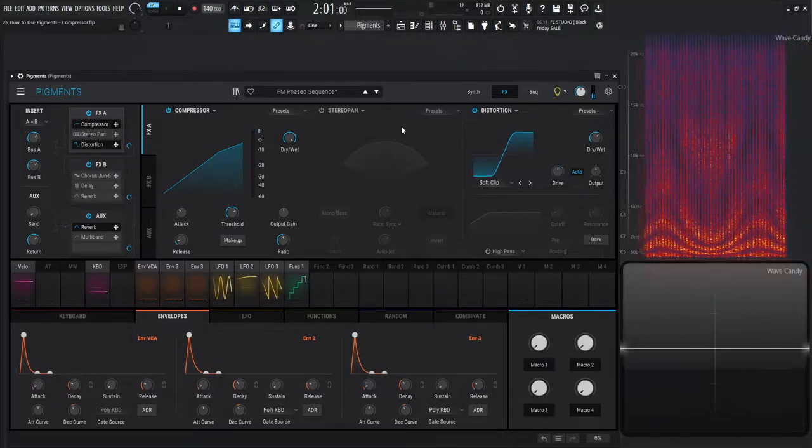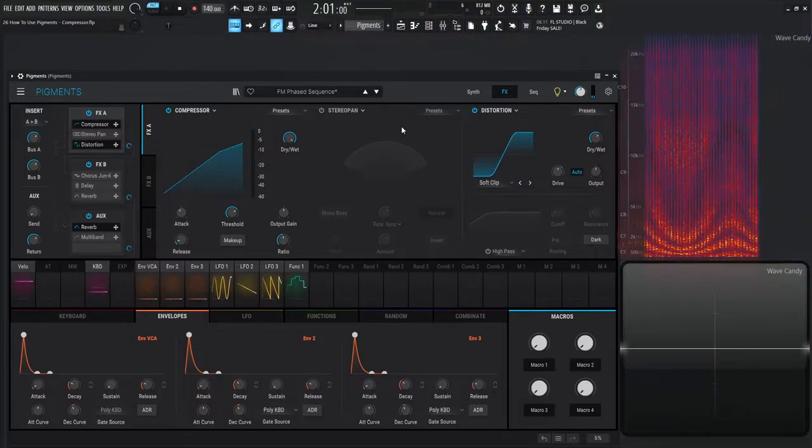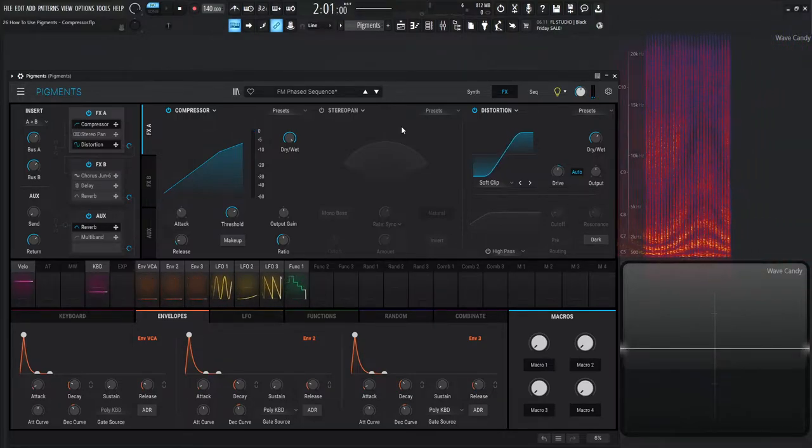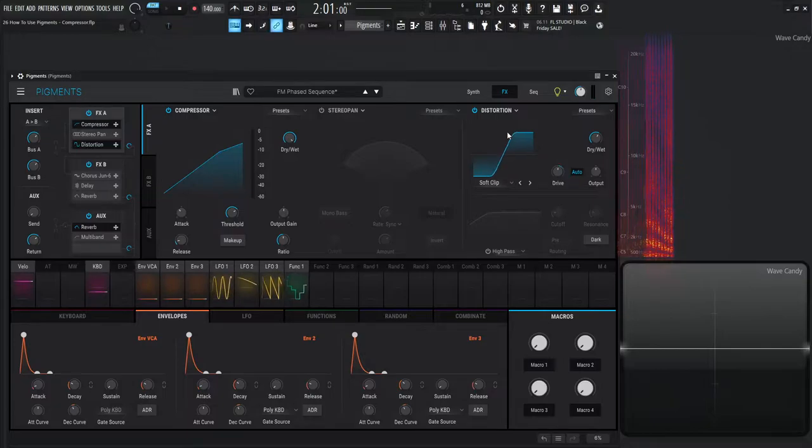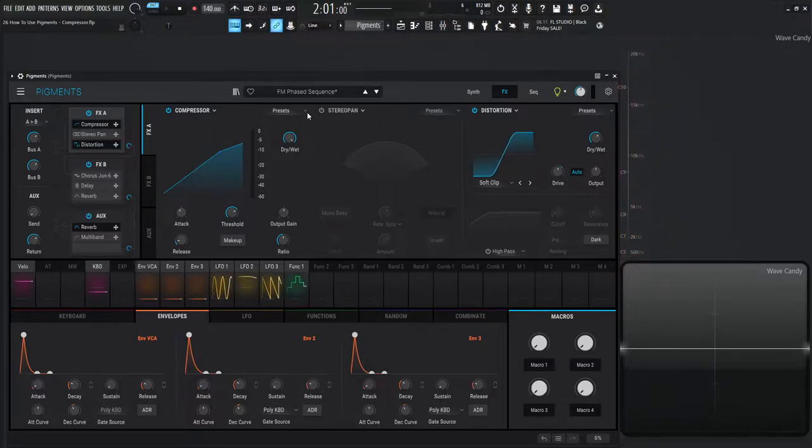Now there's a lot of other effects that I have added on this but the only one I really have enabled is this distortion which we've already talked about so you should be familiar with what's going on here.